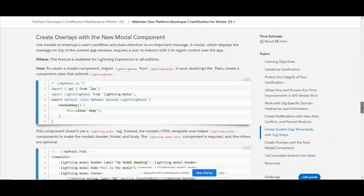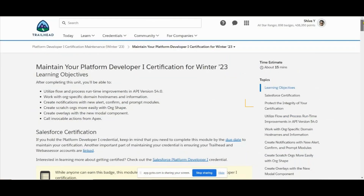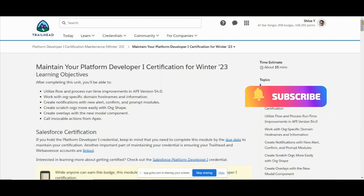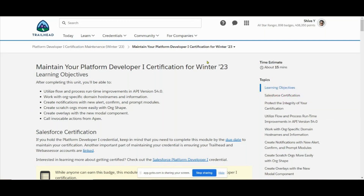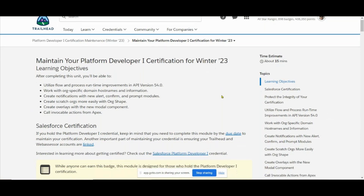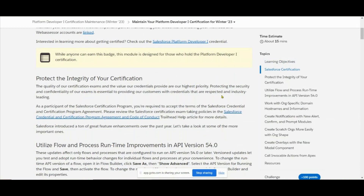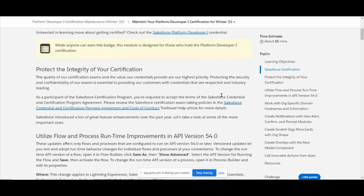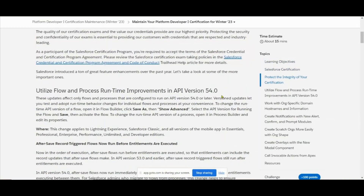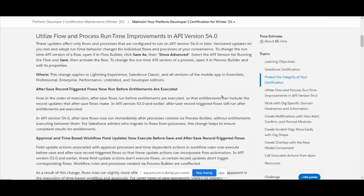Before going to see the questions, let's see what other things we have. Salesforce certification to replace the flow and the process runtime - implement version 54.0. Regarding the flows after this update.